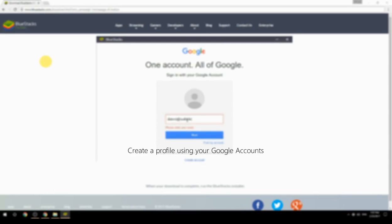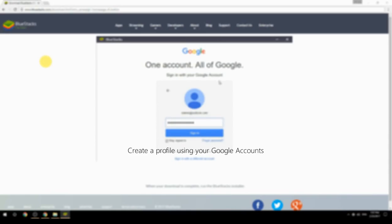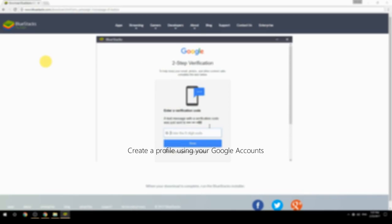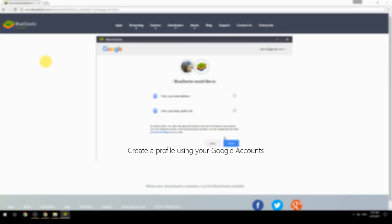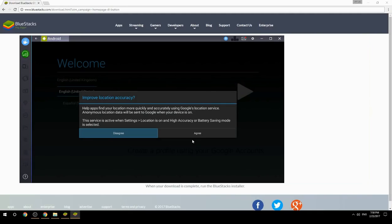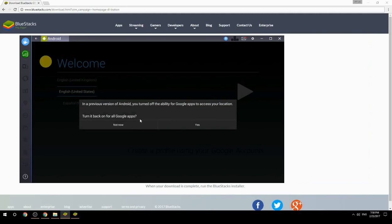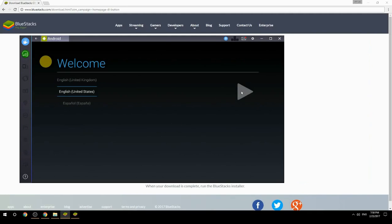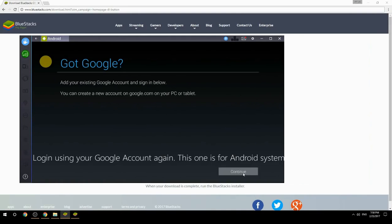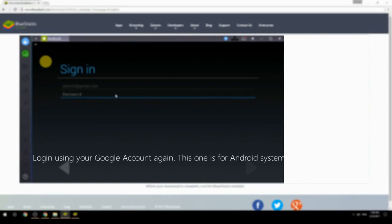Create a profile using your Google account. Log in using your Google account again — this one is for the Android system.